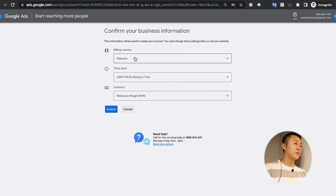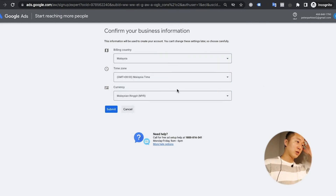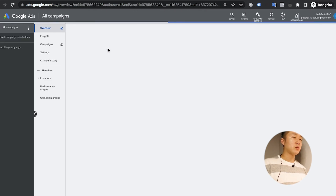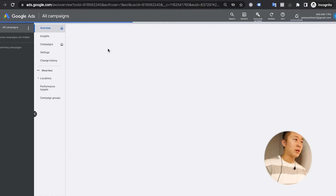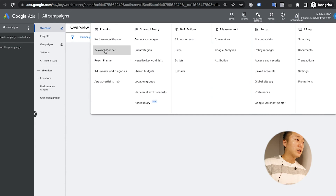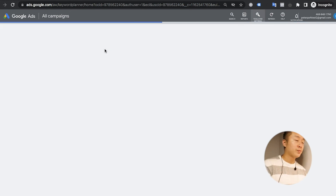My location here is Malaysia. When I click Submit, it shows 'Explore your account — congrats, you are all done!' — that means it's finished. Sometimes there is a payment section you have to fill out, but right now I cannot see any payment section at all. The account is already ready, so you can use functions like the Keyword Planner as I mentioned, without making a campaign — no issue.